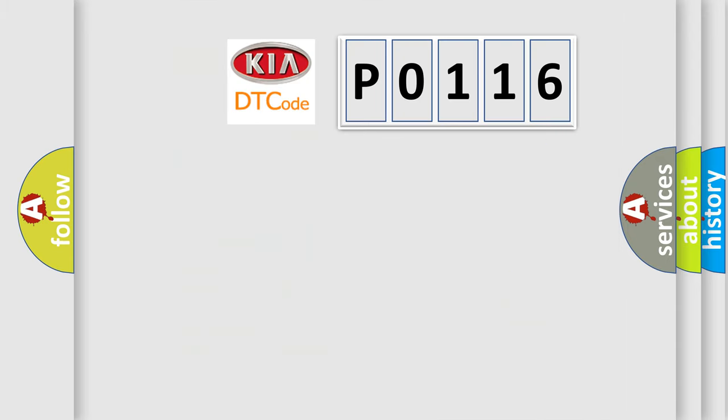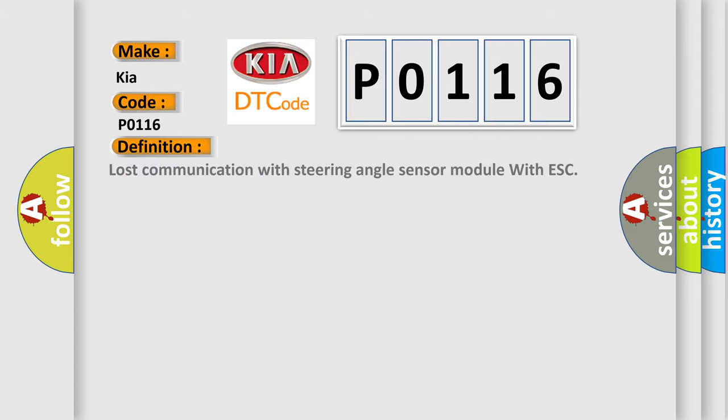So, what does the diagnostic trouble code P0116 interpret specifically for Kia car manufacturers? The basic definition is: Lost communication with steering angle sensor module with ESC.